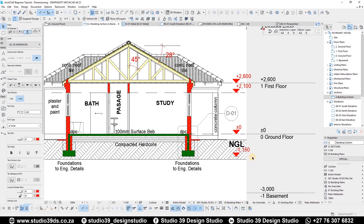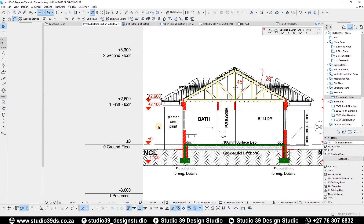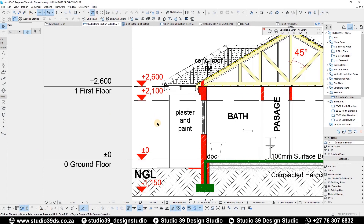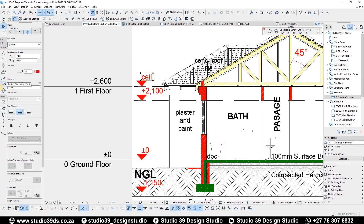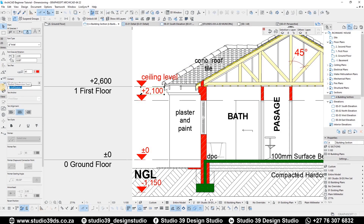While this is selected, I use Ctrl Shift D to drag a copy to the other side. On one side I'll show the actual dimensions, and on the other side I'll include text labels. You can manipulate the text in the dimension by going to Content and selecting custom text. I'll label the levels: the top one is the ceiling level, the next is the window and door level, and the bottom is the finish floor level.